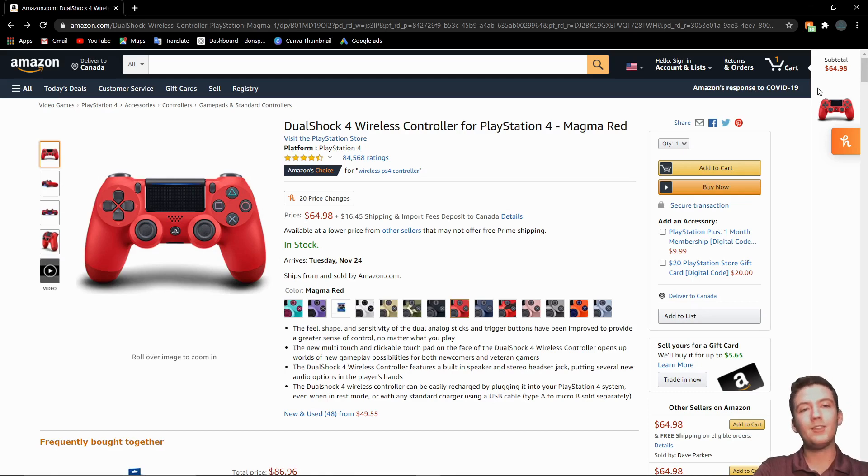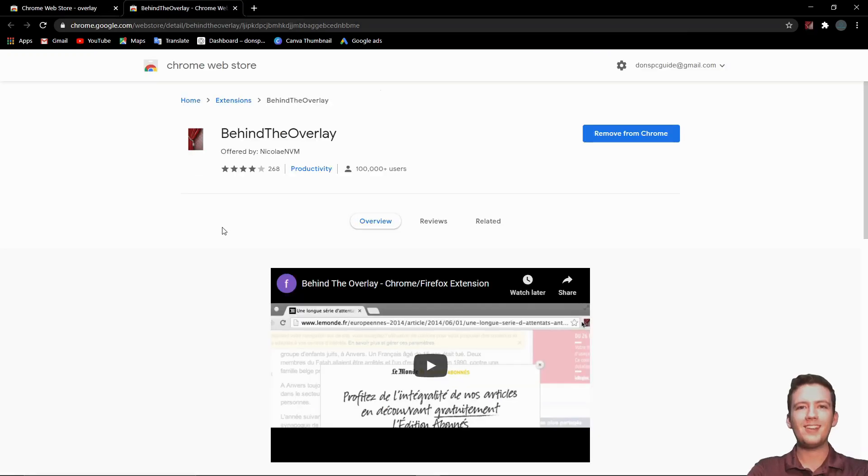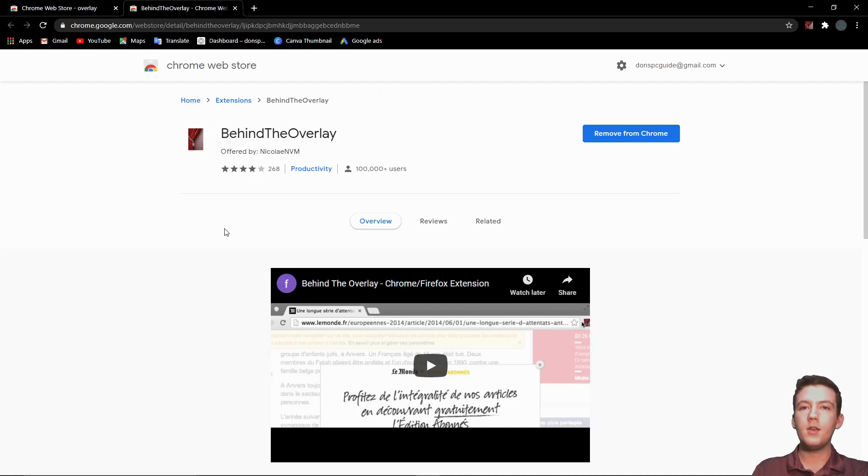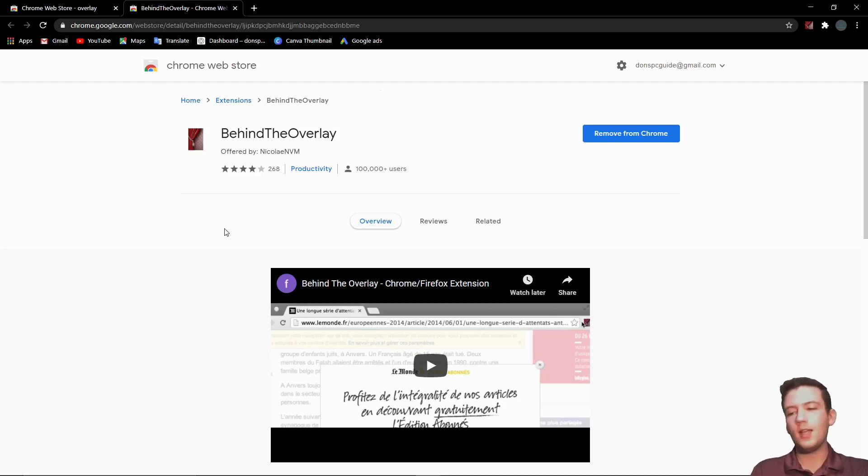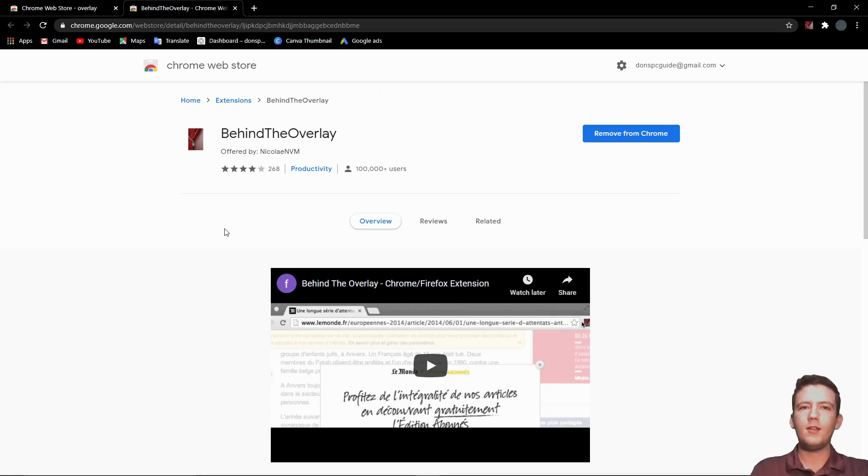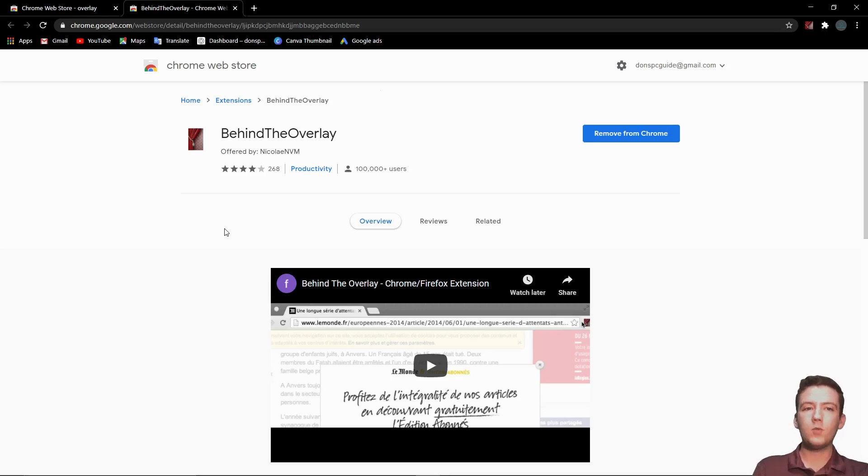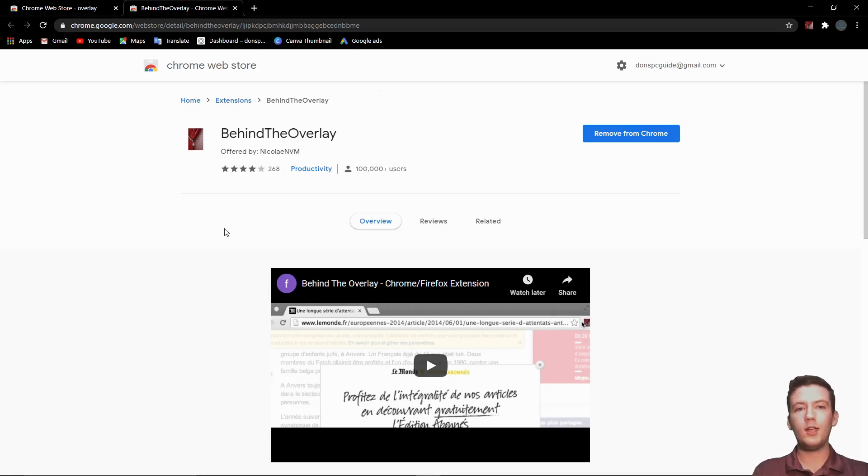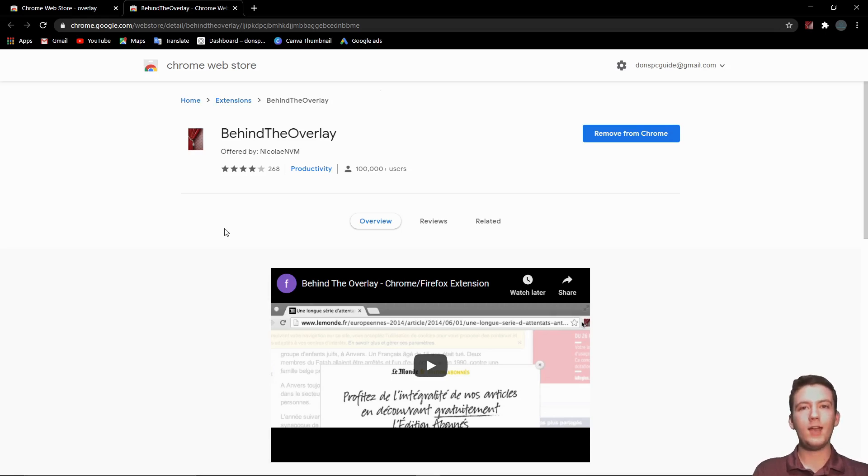Coming in at number four, we have Behind the Overlay. What this does is if you've ever gone to one of those websites where you need to sign up to read the rest of a document and there's that blurring overlay on top so that you can't read it, this can actually take that away so you can just read it for free. The only thing is this won't work if the site was coded so that there's not actually an overlay, it just looks like there's an overlay. It can only fix ones where it has a true overlay on top.